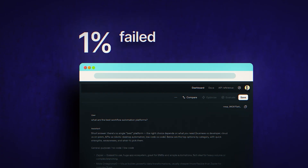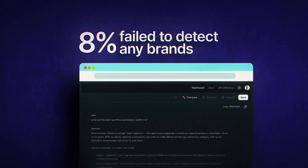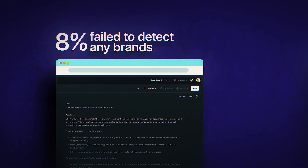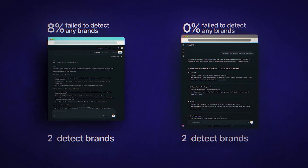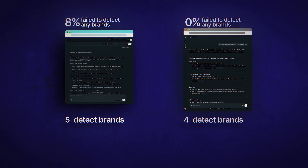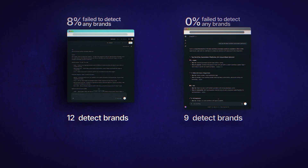Lastly, brand detection. The API failed to detect any brands about 8% of the time. Scraped results always identified brands. And interestingly, when brands were detected, the API actually identified more of them on average — 12 versus 9. But that doesn't really matter much if a quarter of your results are missing sources entirely.